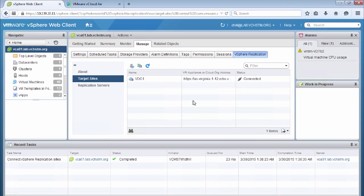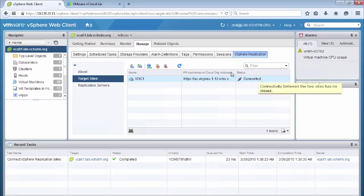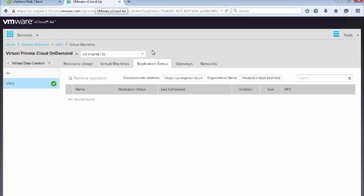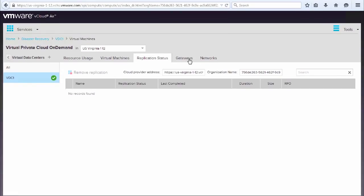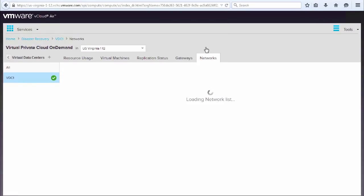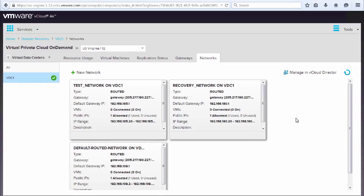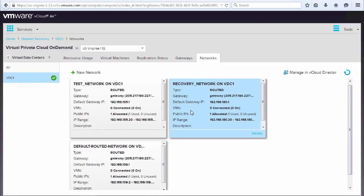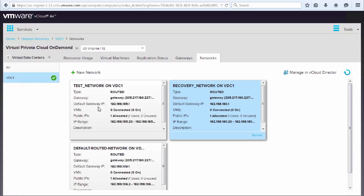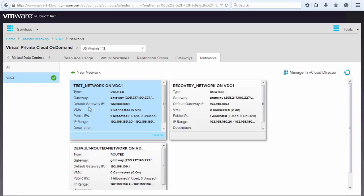And we see that the task is now completed and our status is connected. So let's go to vCloud Air and we'll actually look at those networks that we configured. So we see that we have our recovery network and our test network. And we can see that we actually have our IP ranges configured so that if we want to use DHCP, then we can actually configure using these IP ranges that have been allocated to these default networks.